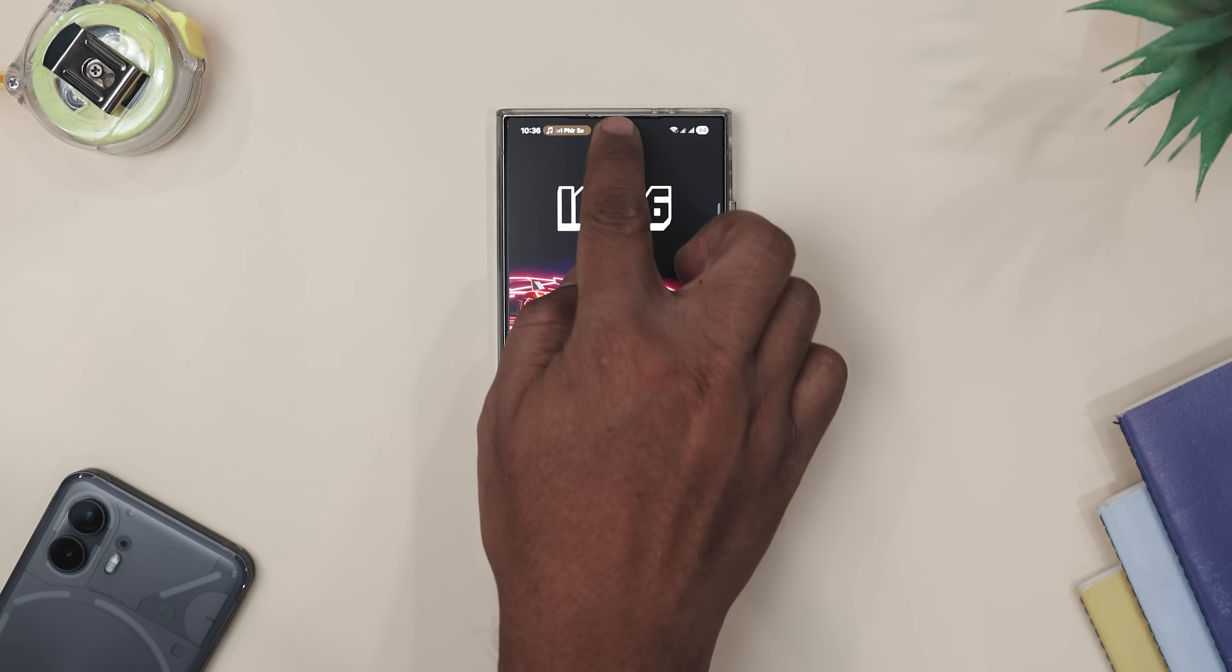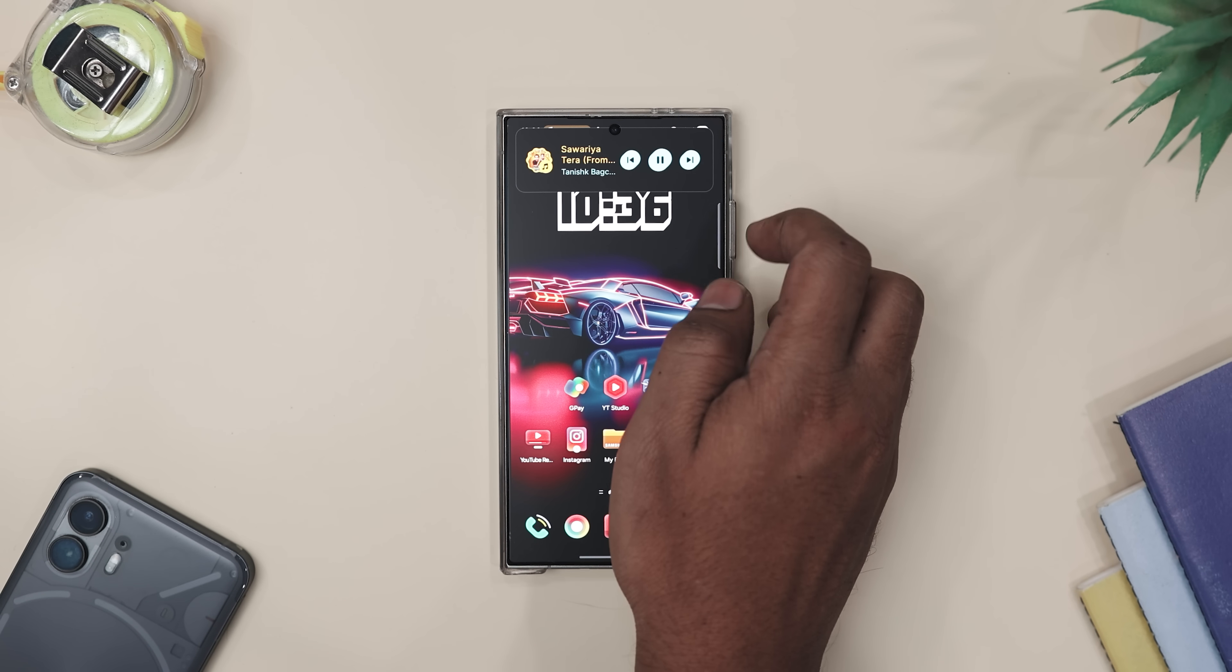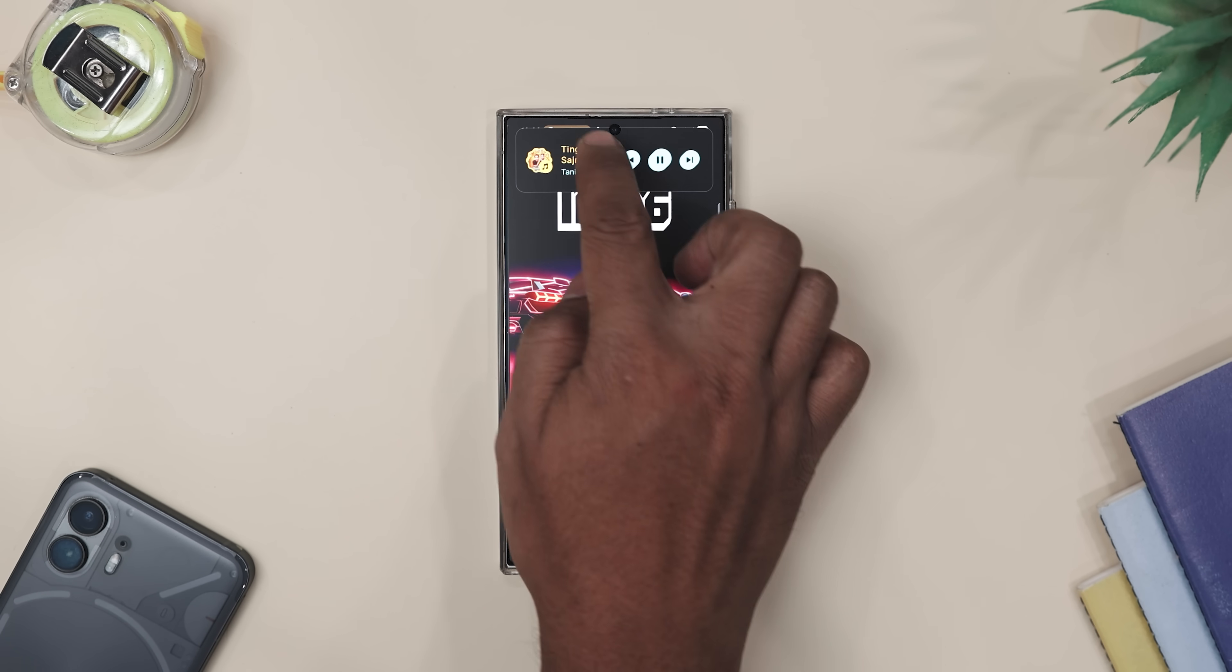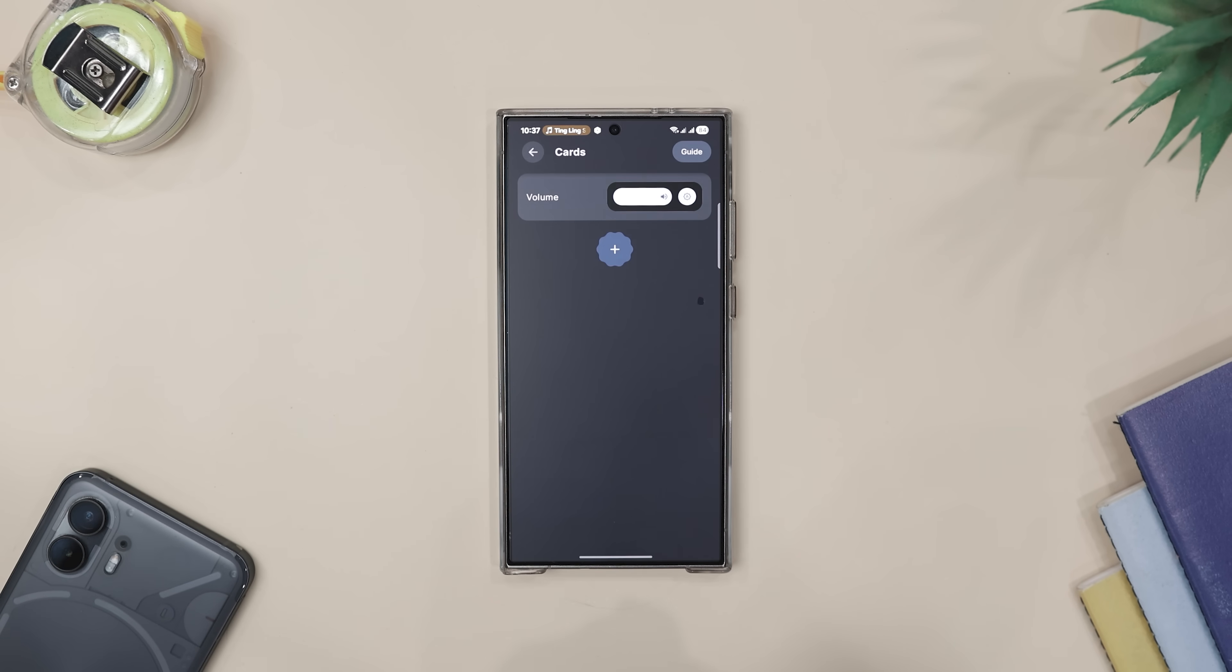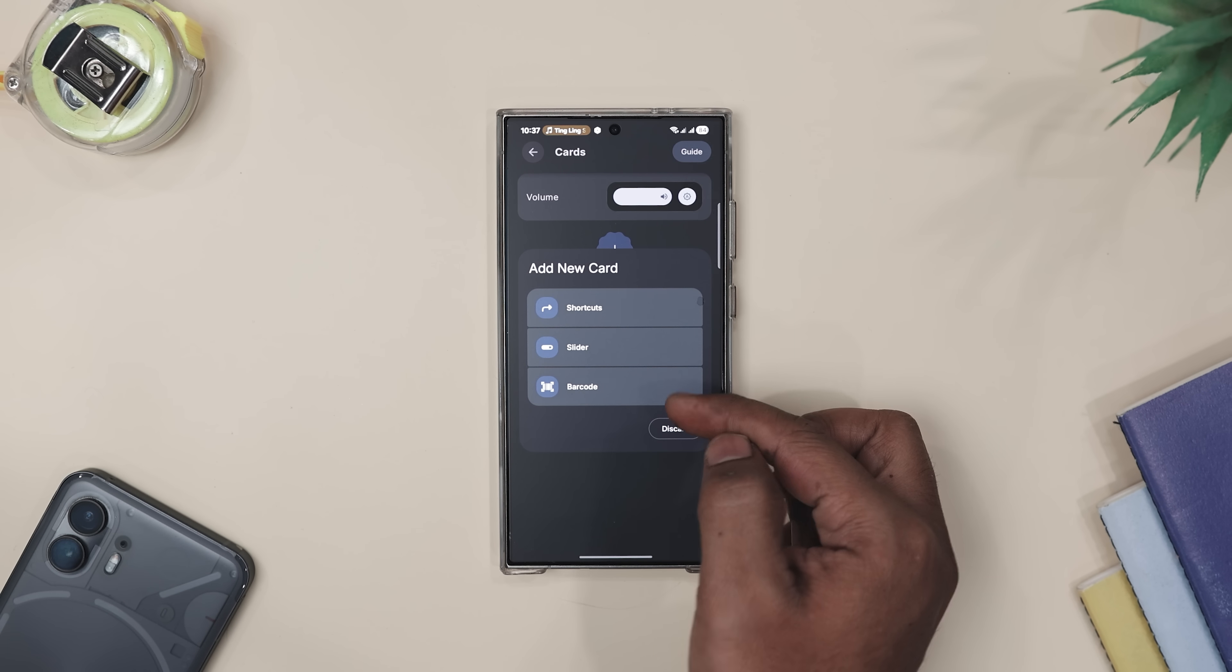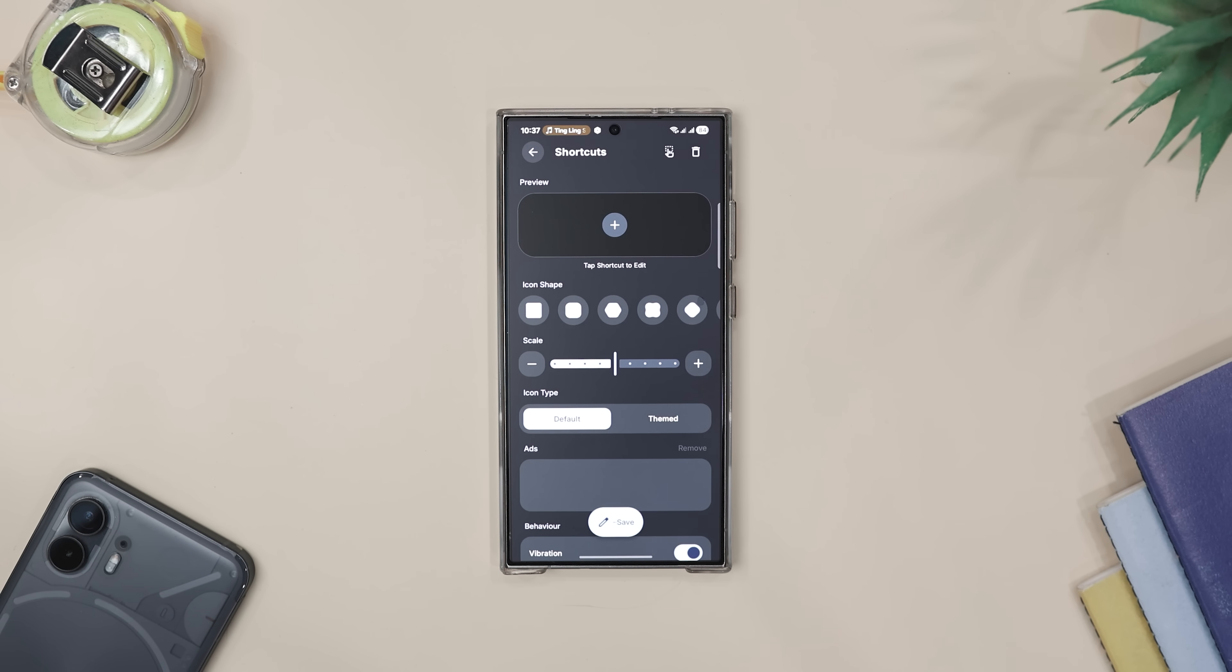For example, imagine you are listening to music while walking. Just double tap the capsule to skip a track instead of fumbling with the notifications shade. Or maybe you want quick access to a barcode or shortcut. Simply long press the capsule and boom, it's right there.